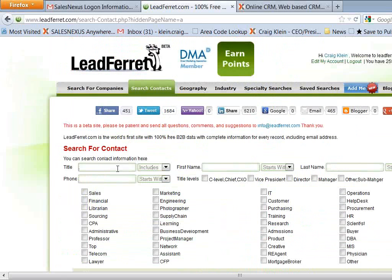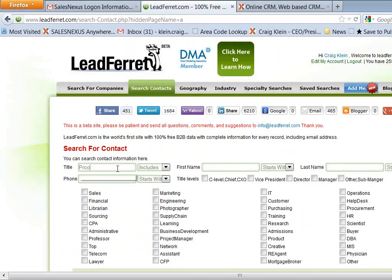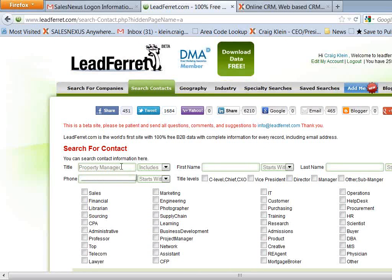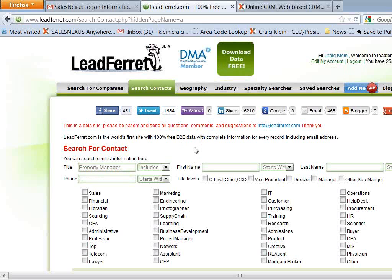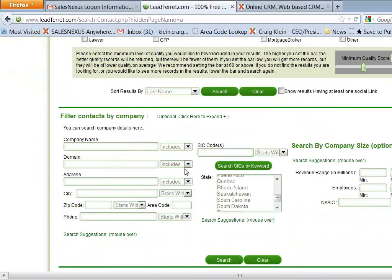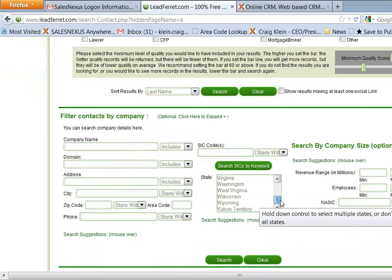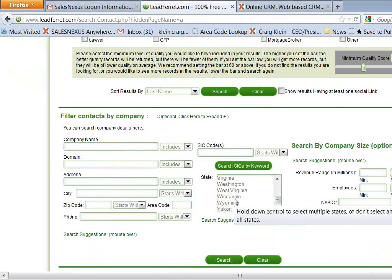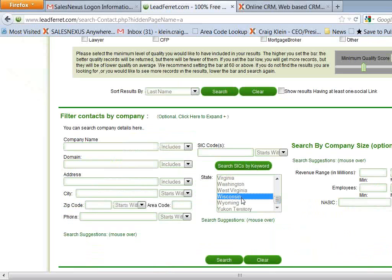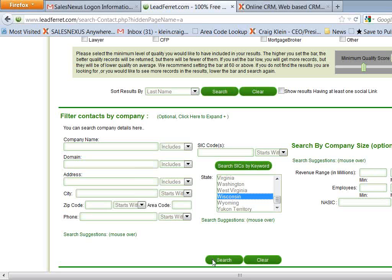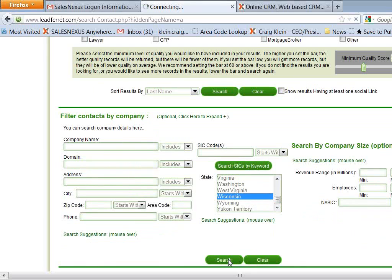So to make it real simple here, let's say that I'm looking for property managers. Maybe I'm in the landscape business. I do commercial landscaping for buildings and things like that. So I'm looking for property managers in Wisconsin. And I could even narrow that down by the number of employees or things like that if I want to target certain size companies. And then I hit search.